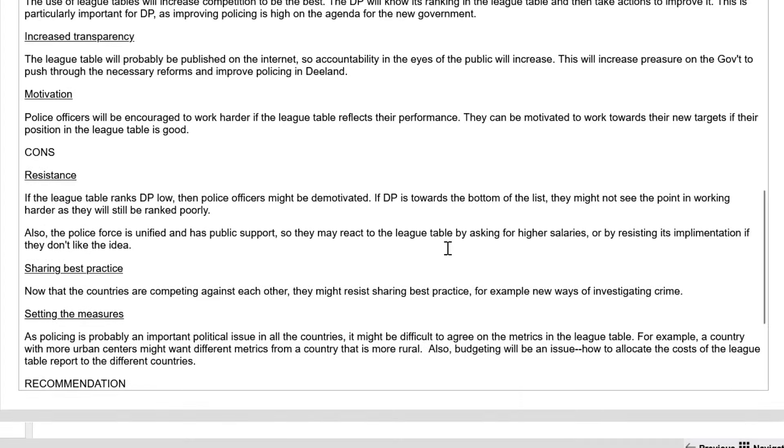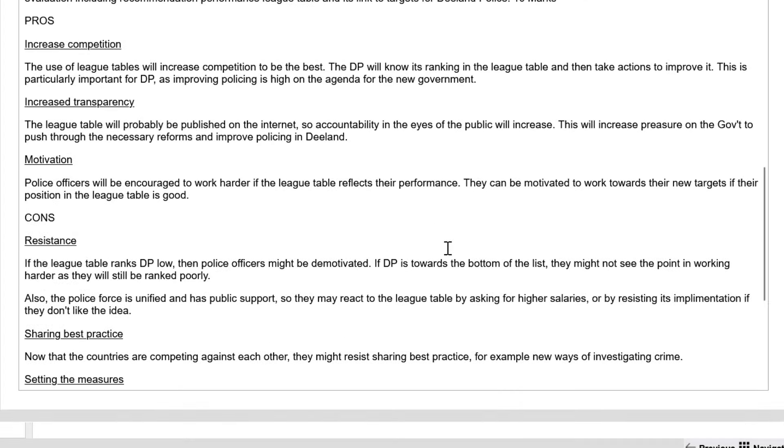Ladies and gentlemen, those are some quick tips on how to craft a passing answer. Please apply those to anything that you do in APM. And it should help you get closer to a pass. This is Steve signing out. Good luck on your upcoming APM exam.